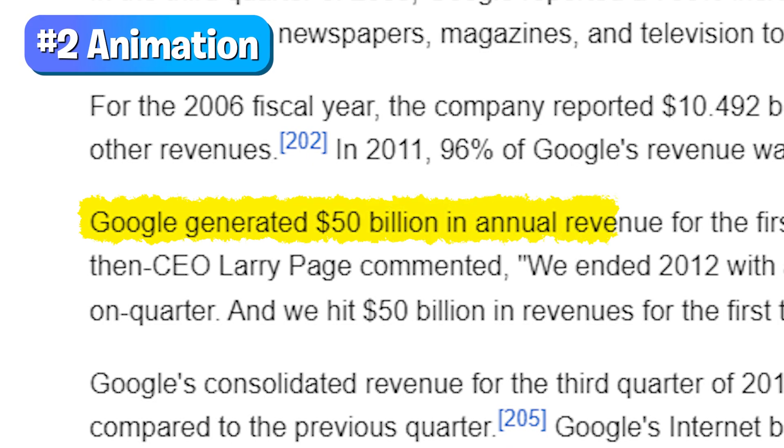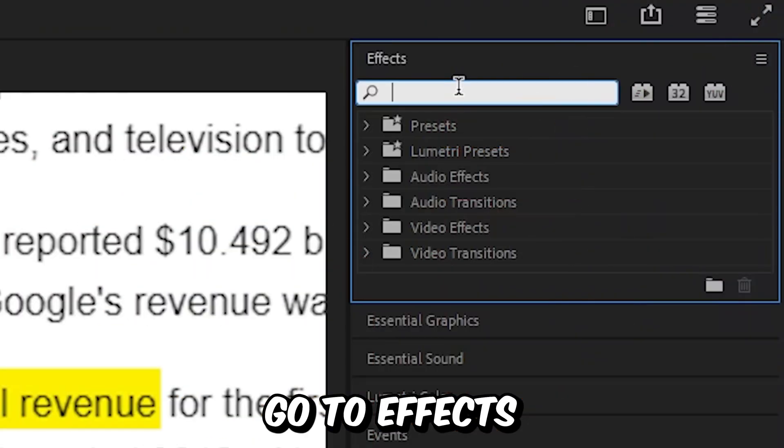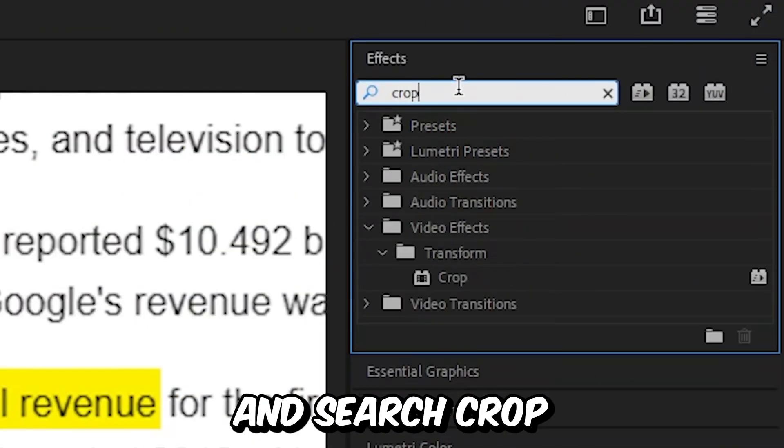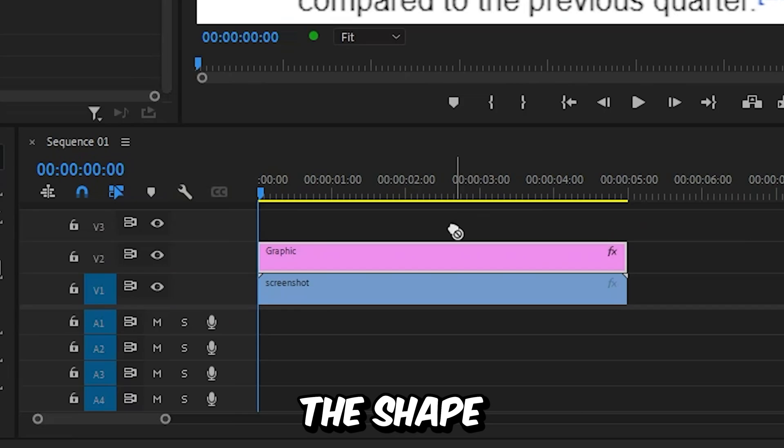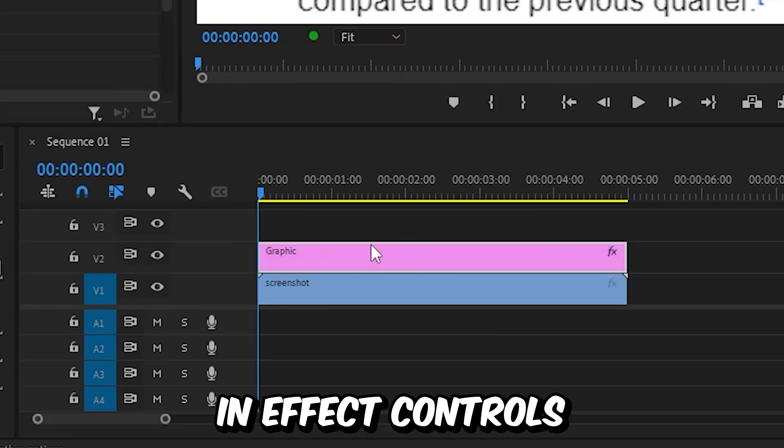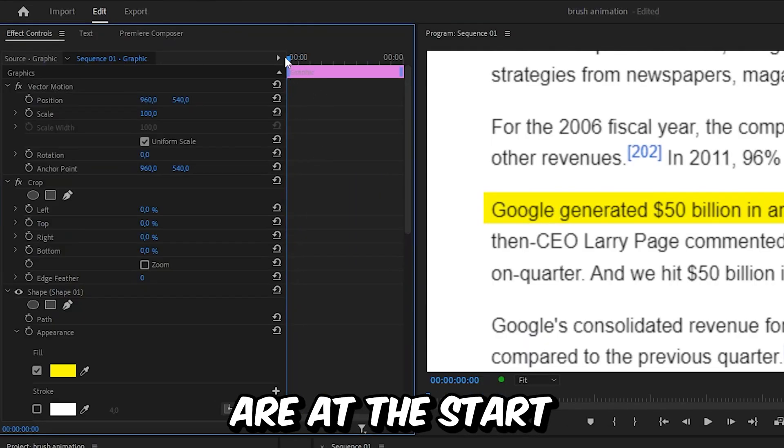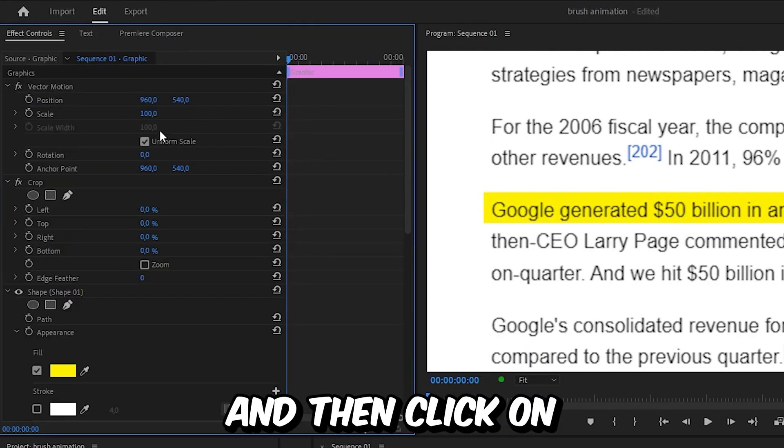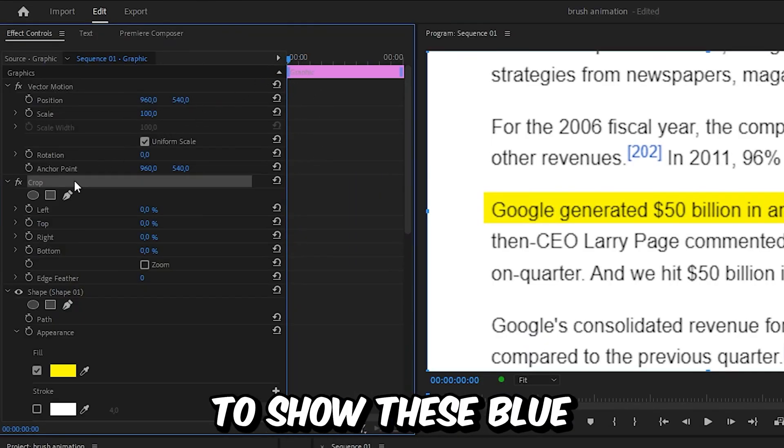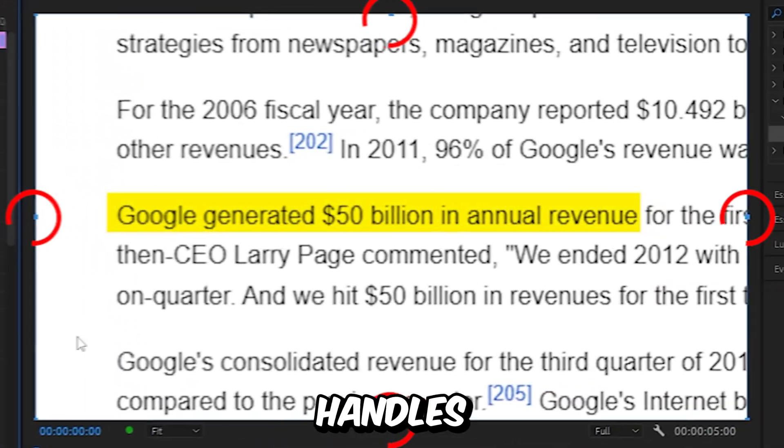Now to create this highlight animation, you need to go to effects and search crop and apply the effect to the shape. And now in the effects controls, make sure you are at the start of the clip and then click on the crop effect to show these blue handles.